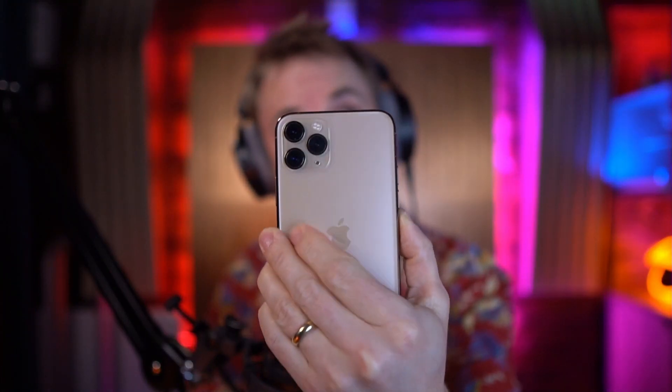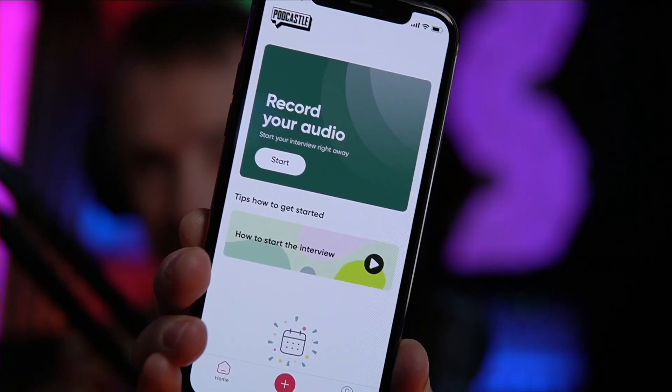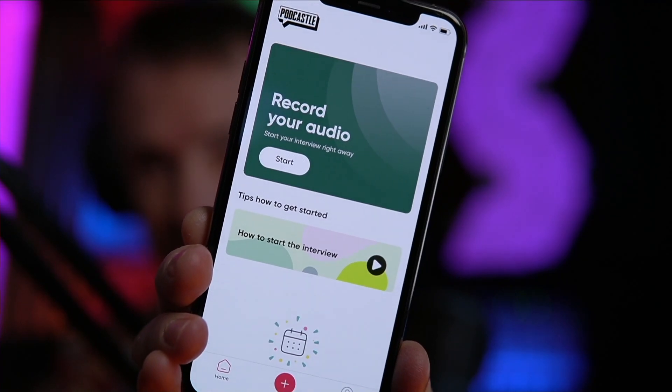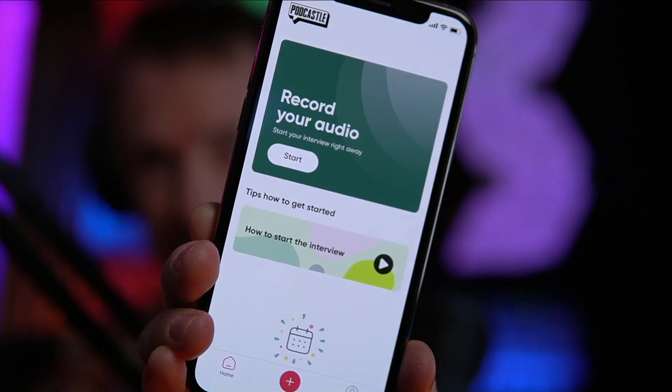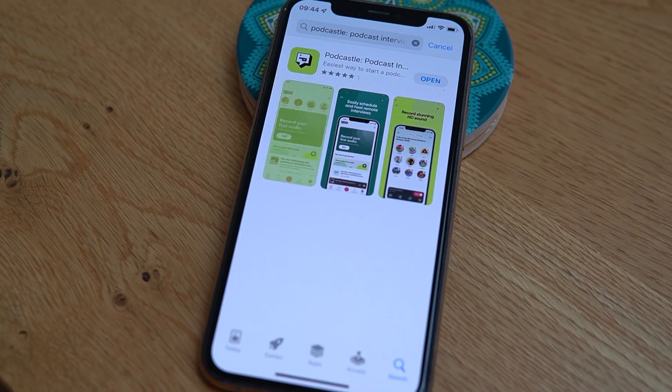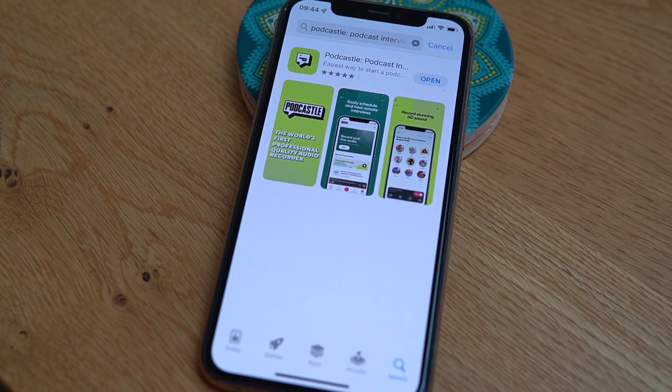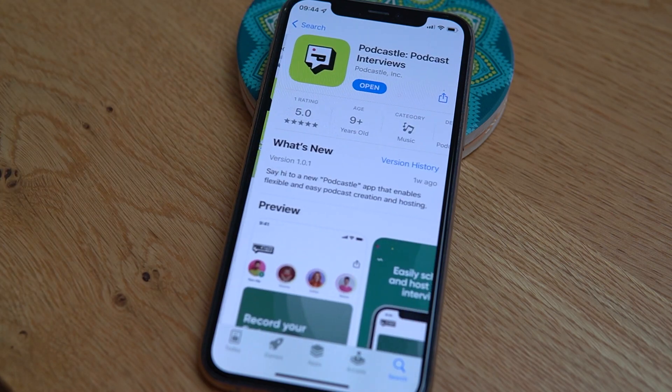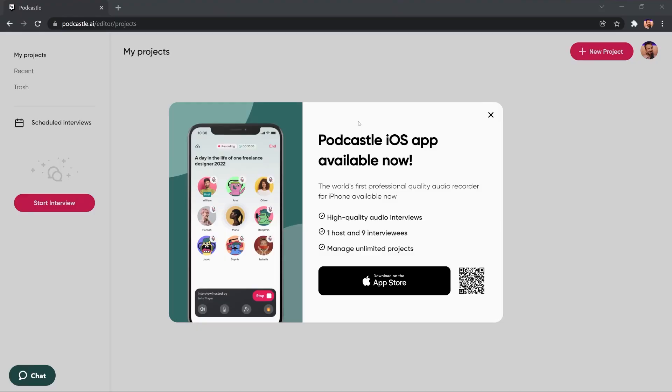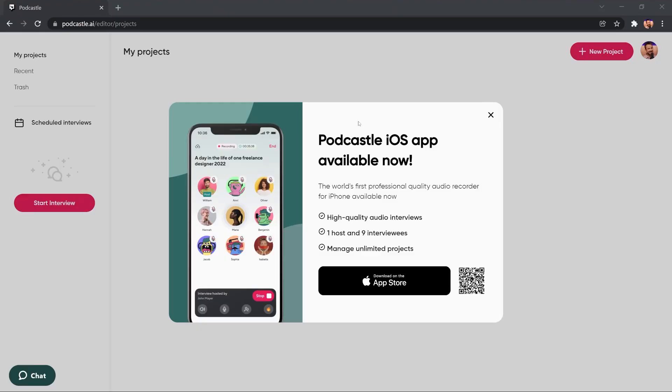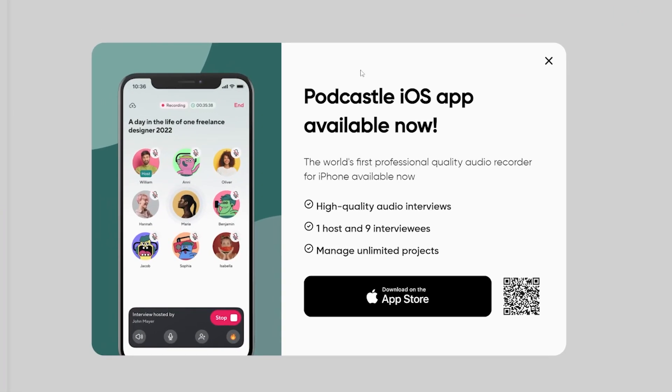Thank you Podcastle for sponsoring this video. I'm going to show you how to make a fantastic podcast using just an iOS device like this one. It's thanks to the fantastic app called Podcastle, which is available for iOS right now. It allows you to host between one and nine guests. You can have unlimited projects and it's like a pro audio studio right inside your mobile device. So let's figure out how exactly this works.